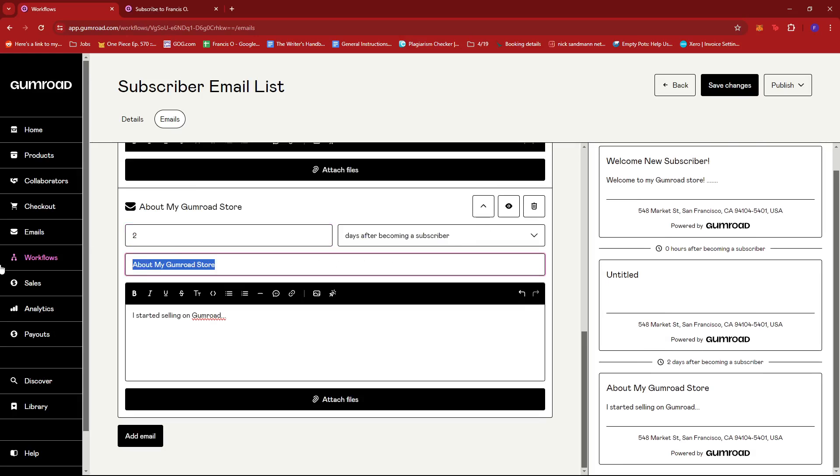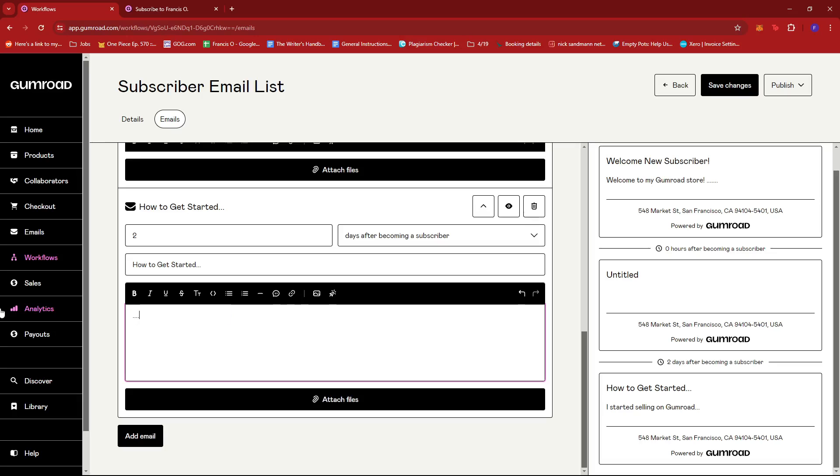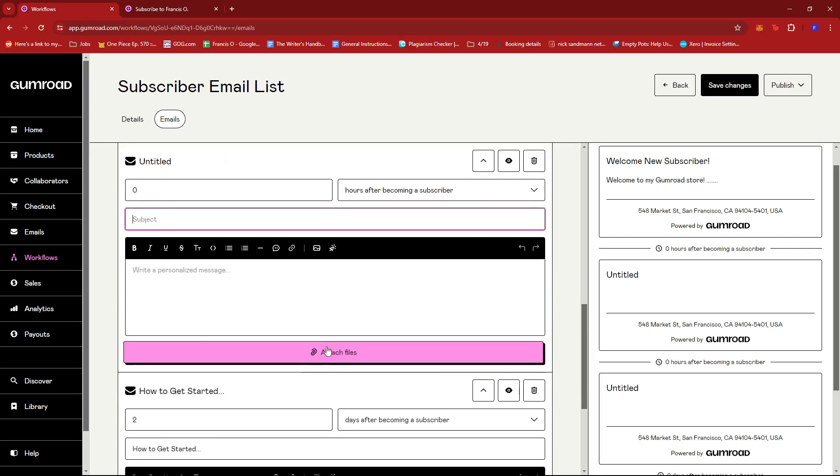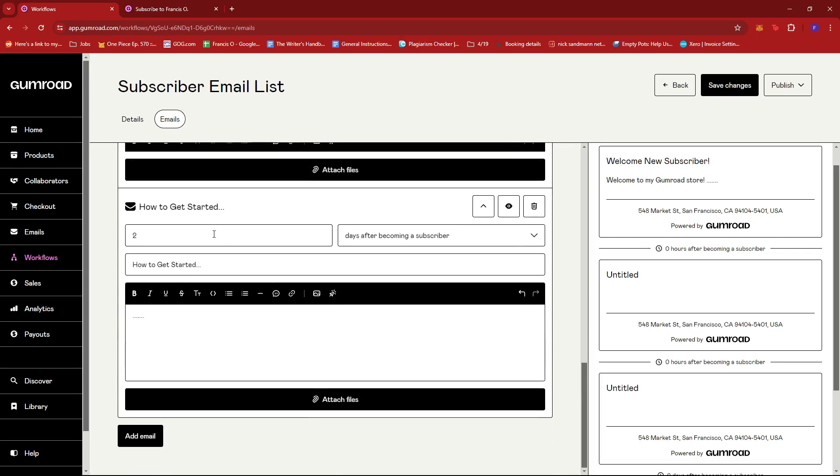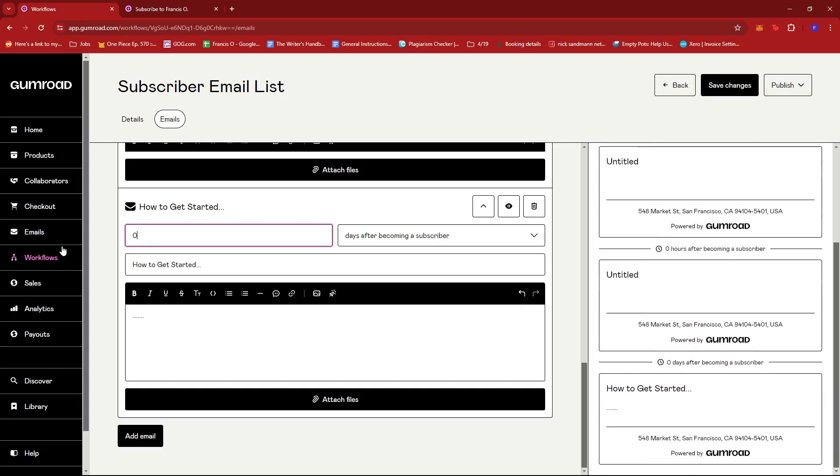And then maybe I'll create one or two more. Let's say this one will be two days after becoming a subscriber. So this can be how to get started on something, and then whatever info you may need for that.